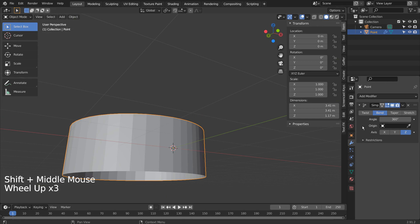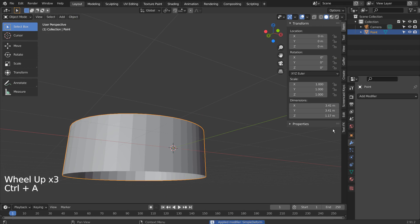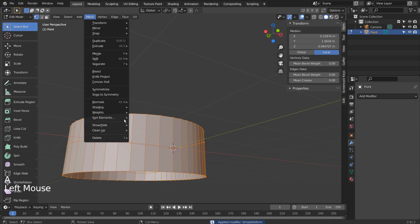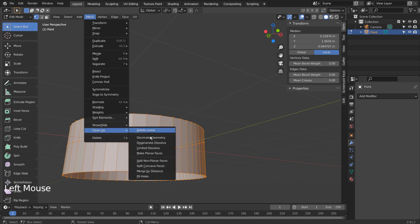Let's apply the modifier, and Tab to go to Edit Mode. Go to Mesh, Clean Up, and Merge by Distance.